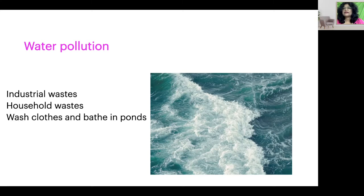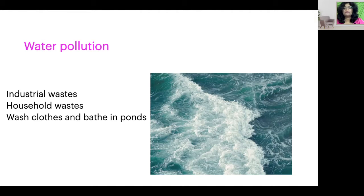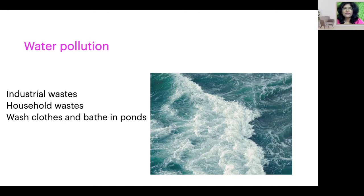What else can cause water pollution? Dumping our household waste, our garbage, into the water bodies around us, like the rivers nearby, can cause the problem. If we wash clothes and we bathe in ponds and we wash our animals in it, it's quite likely that we will cause water pollution.